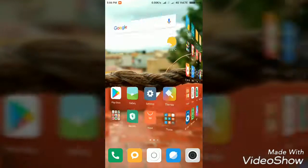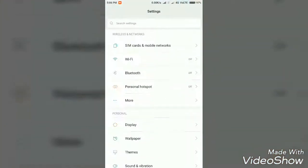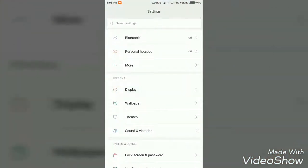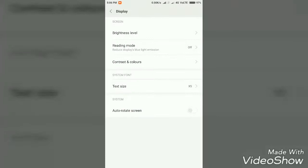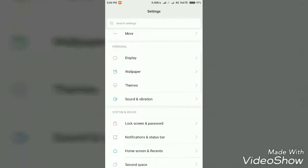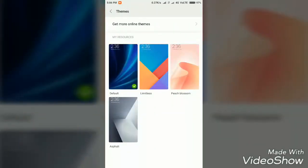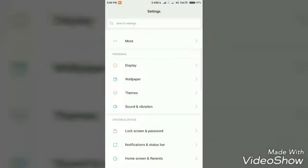You will see the configuration. This is the display with auto-rotate screen. This is the theme section. This is the default theme. This is the limitless theme. This is the transition speed setting.